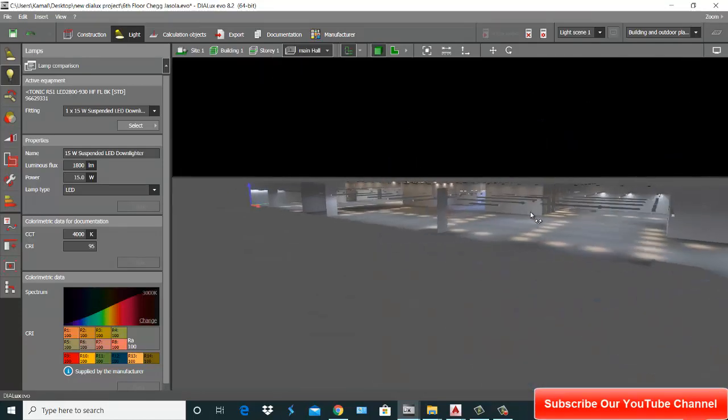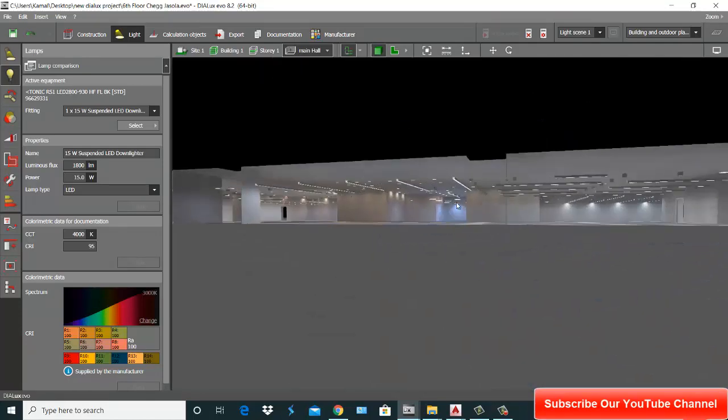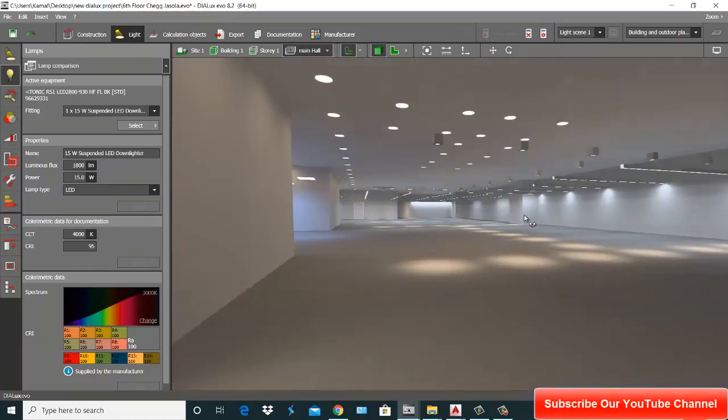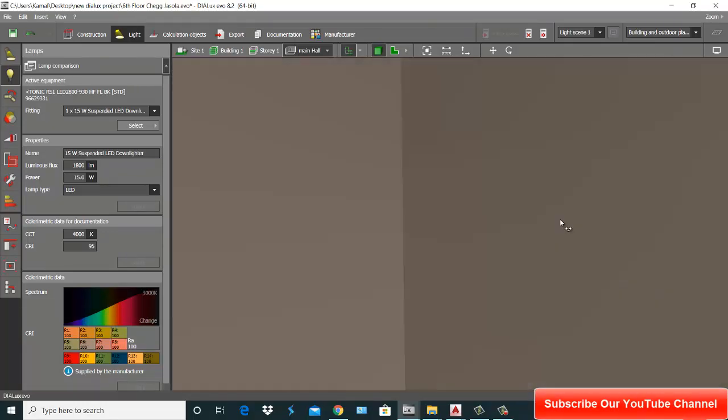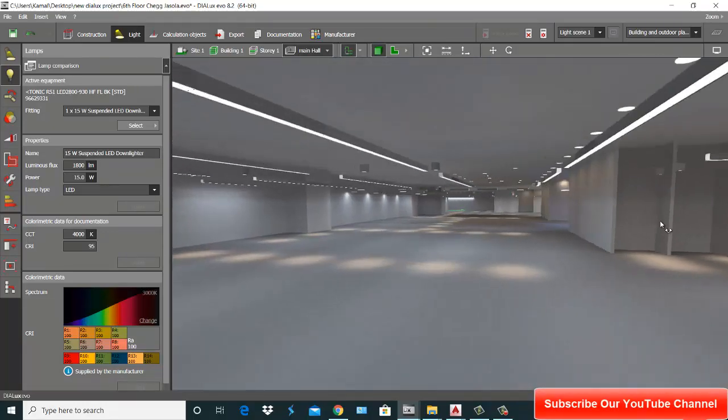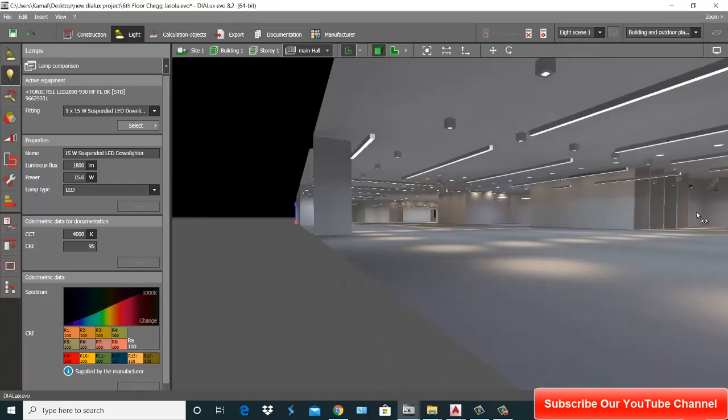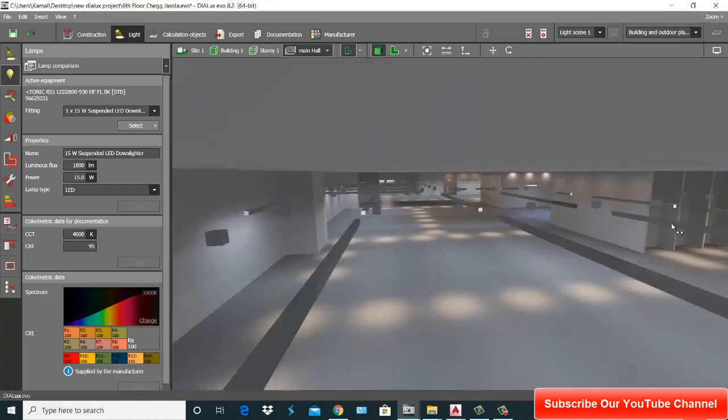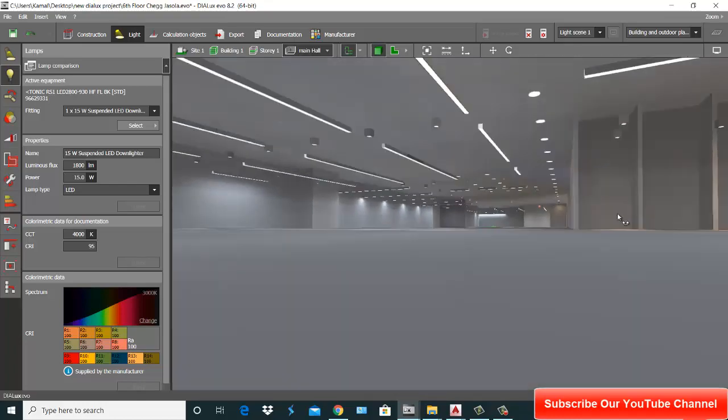Okay, this is our plan, this is our lighting layout. This is our 3D view. Hope you like this video. Please subscribe to our channel, press the bell icon. Thank you.